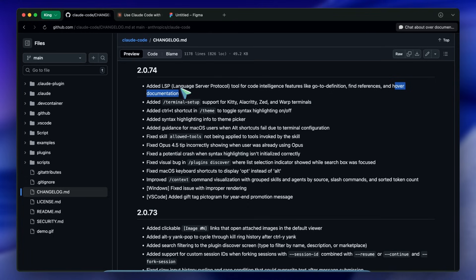But a compiler or a language server understands the code as a tree - an abstract syntax tree.